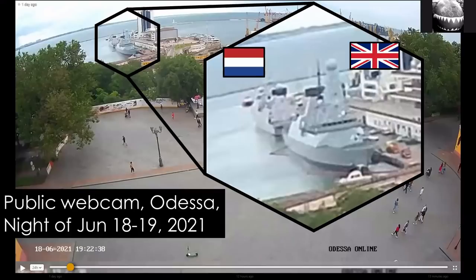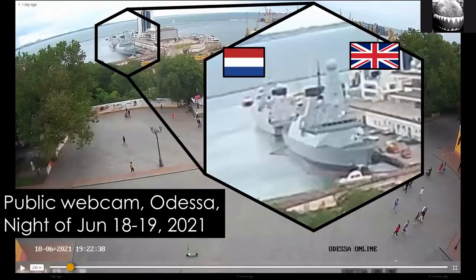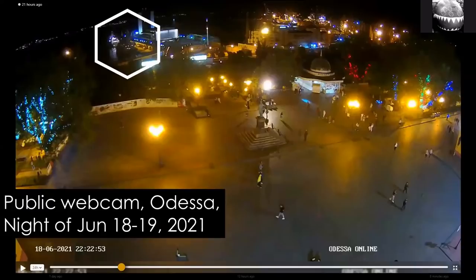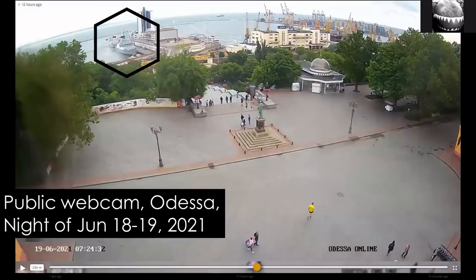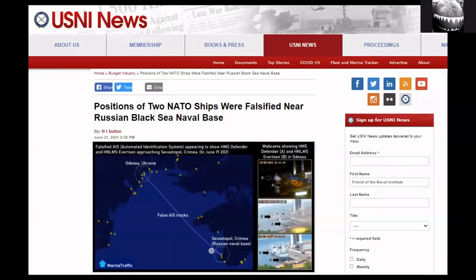We know the ships didn't sail there because there is other open source intelligence available. This is a publicly accessible webcam — which you could have watched live — showing the two warships. At 7:22 in the evening local time in Odessa, you can see both the Dutch and British warships. Watching it overnight, the ships don't move. Screenshots taken periodically show them still in the same place the next morning. So it's a case of using one type of OSINT to contradict and disprove another.